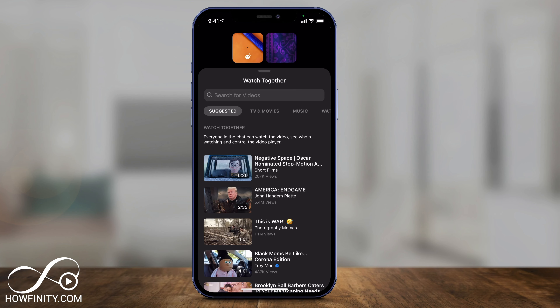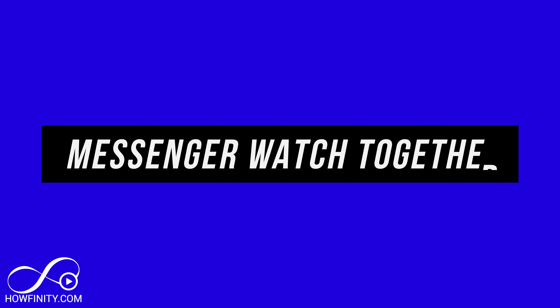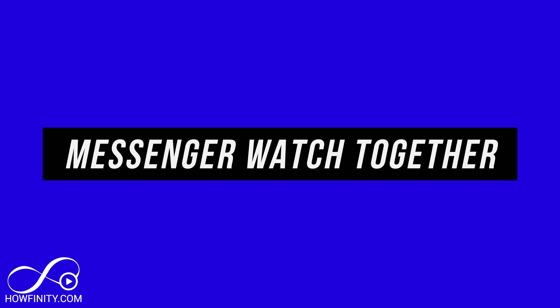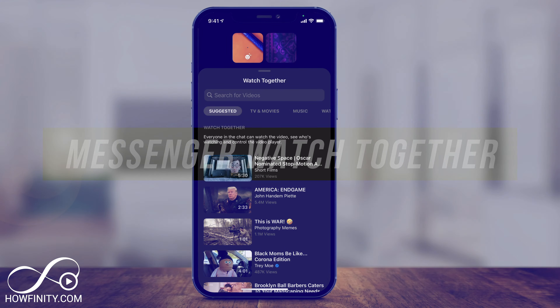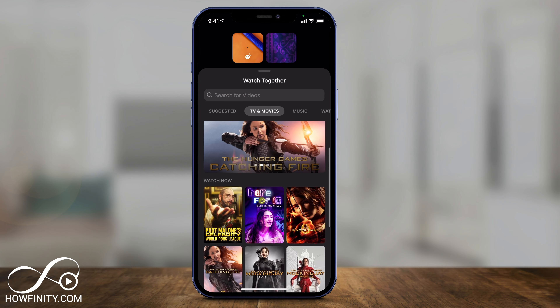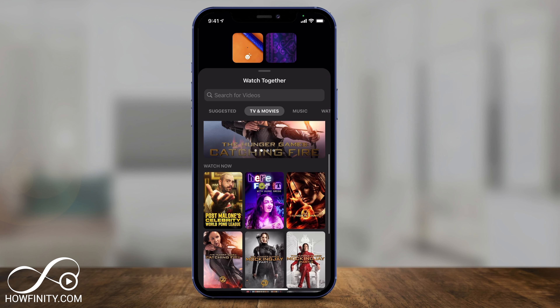Hey everyone, in today's video I want to show you how to use Facebook Messenger's Watch Together, where you can watch movies, TV shows, and music videos with other people right on the Messenger app.